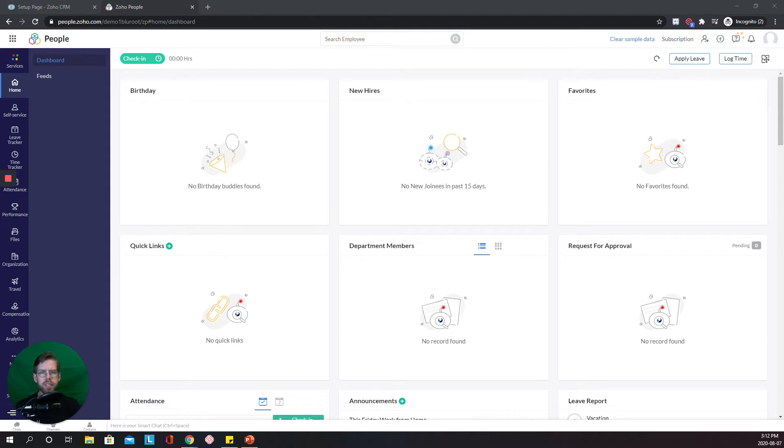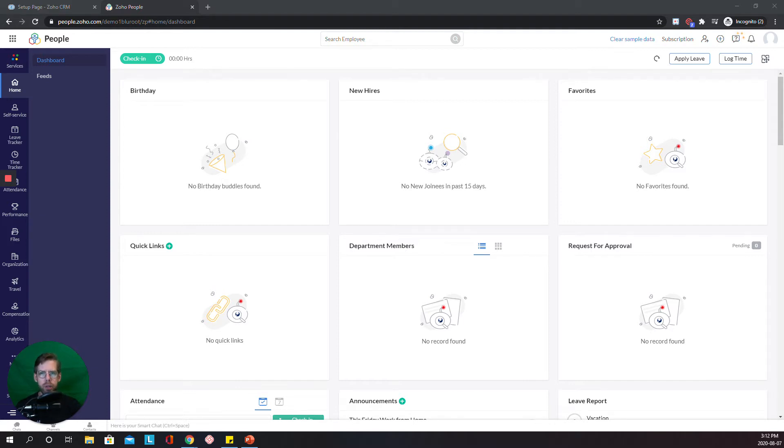I can remember spending hours pouring over old emails because a spreadsheet had been deleted and my IT department couldn't find it fast enough. Huge problem. And now that problem is solved for me with Zoho People.